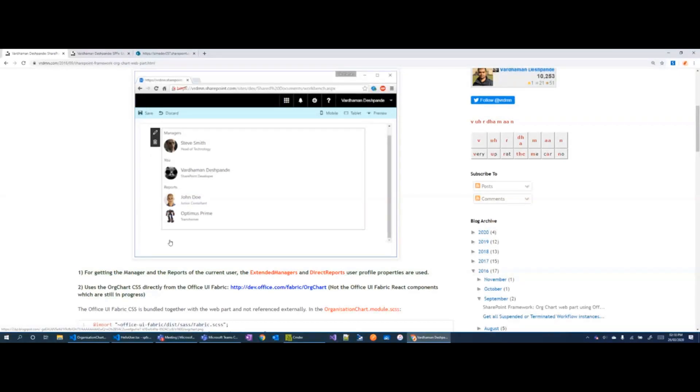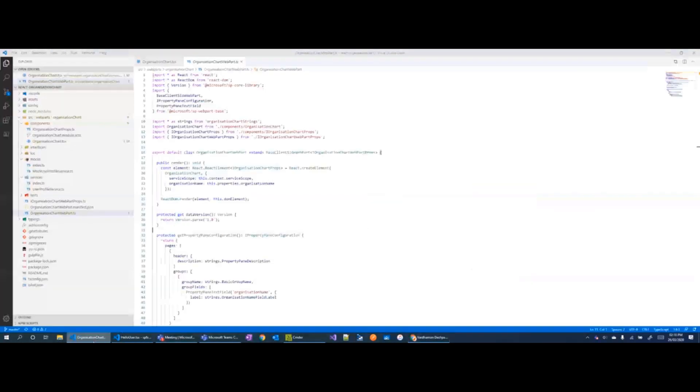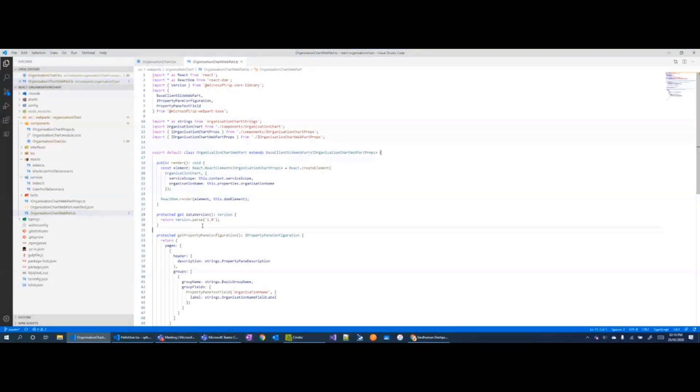So for getting that, we obviously need to talk to the user profile service REST API. And the way we could do it is by straightaway using the SPHttpClient which is available in the SPFx context.